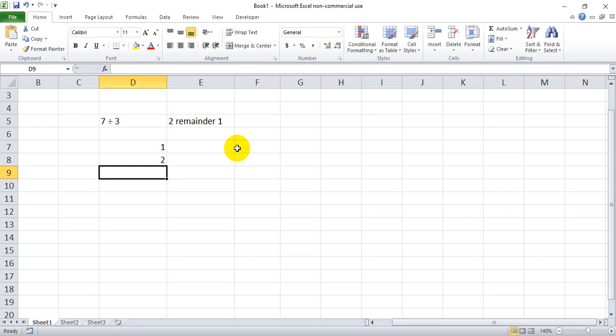So again, if you're looking for the remainder of a division problem in Excel, the best way I found to do it is to use the modulo function, which is shortened to MOD. You open the parentheses, you put in the dividend, or in most cases it's the bigger of the two numbers, and then comma the divisor, which in most cases will be the smaller of the two numbers.